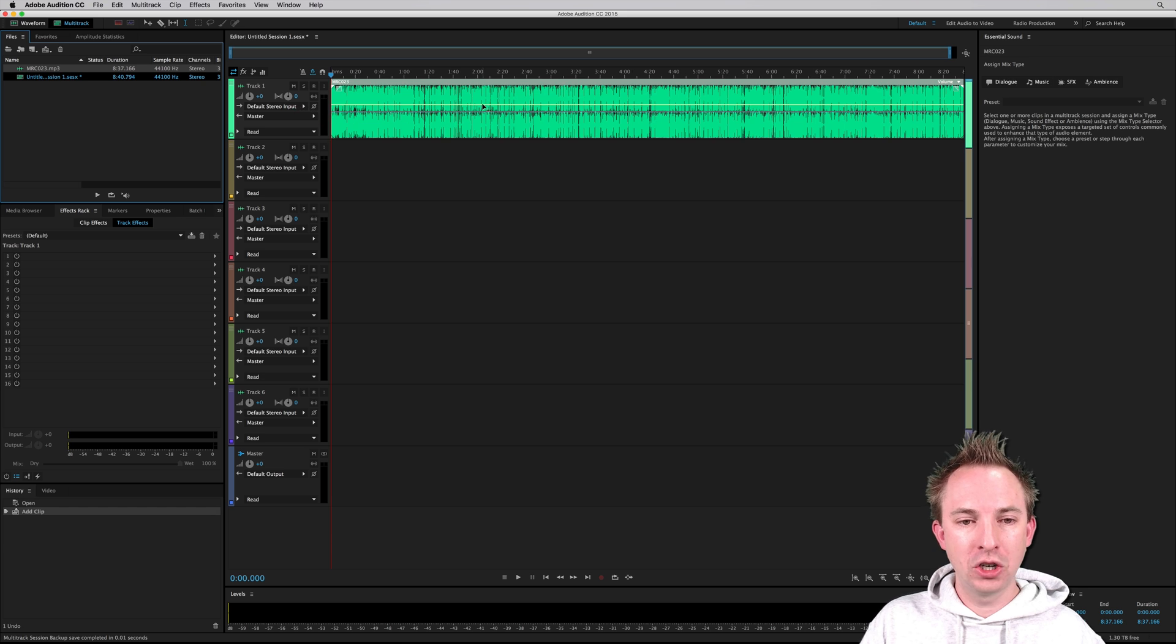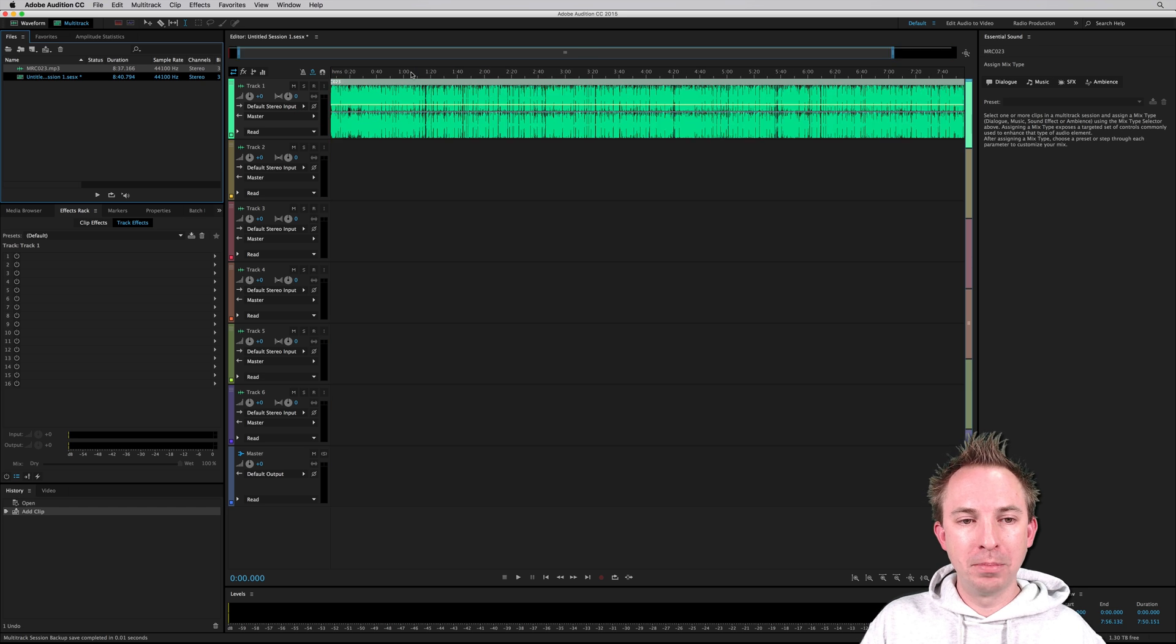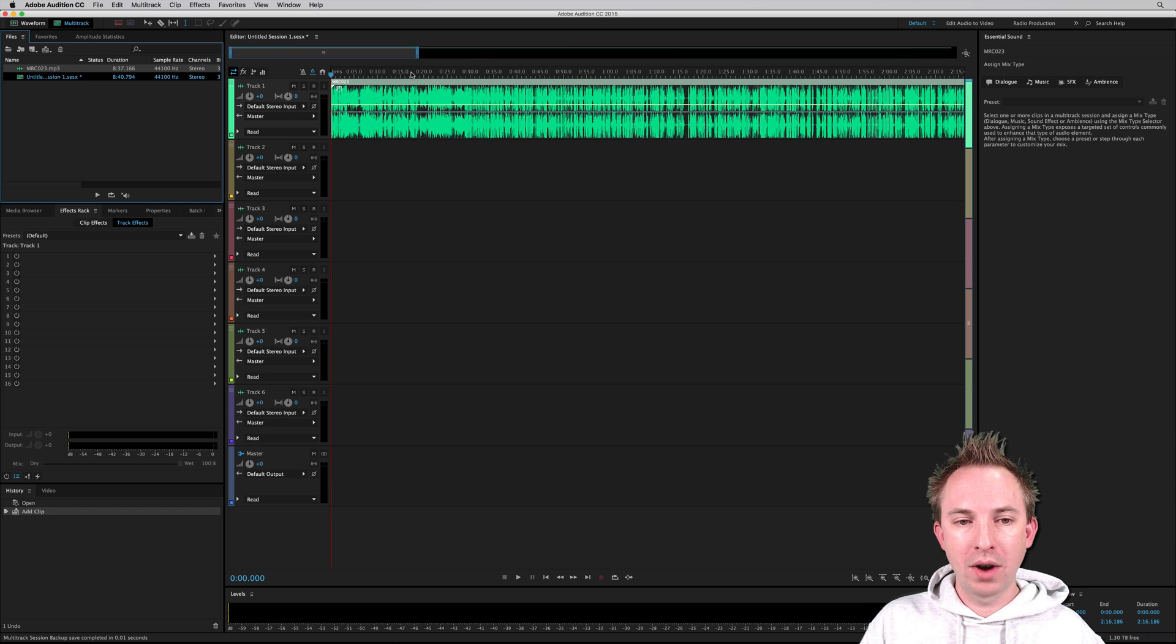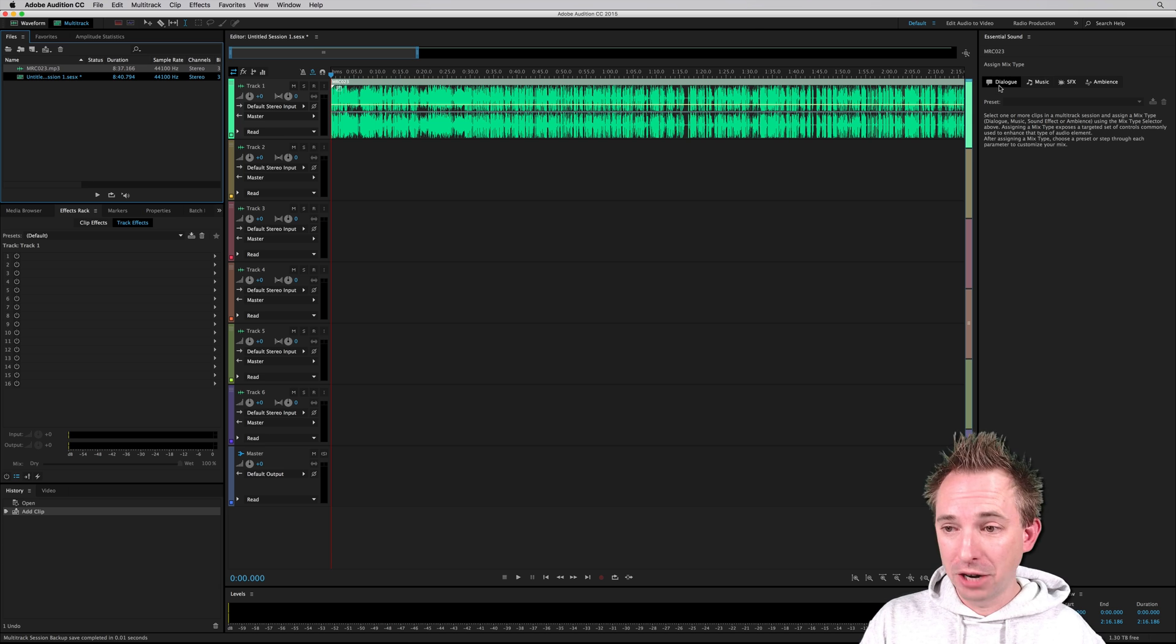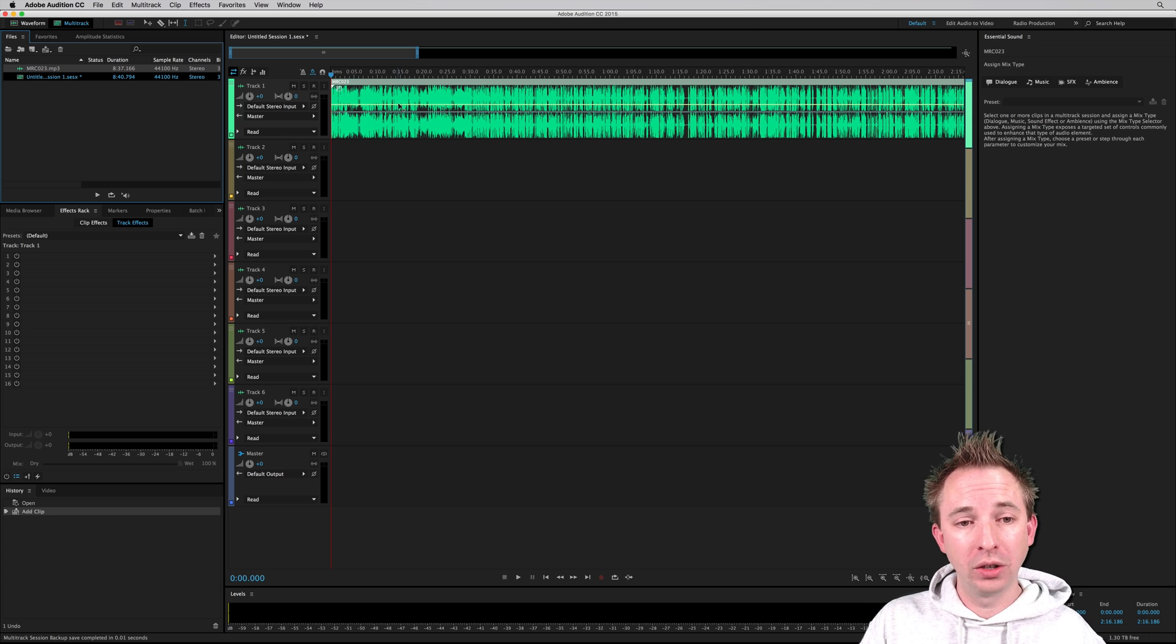So create a new multitrack session. Here is my podcast right now. And then I've got Essential Sound over here, which I've demonstrated in detail before on my channel.